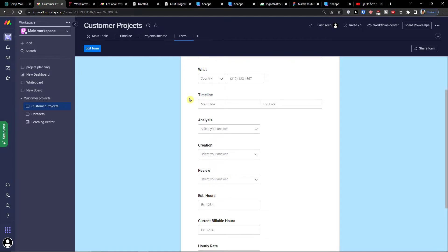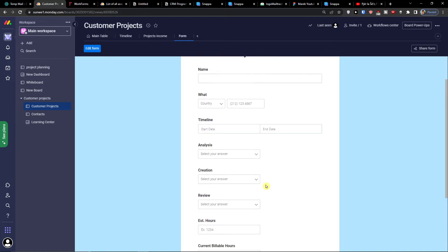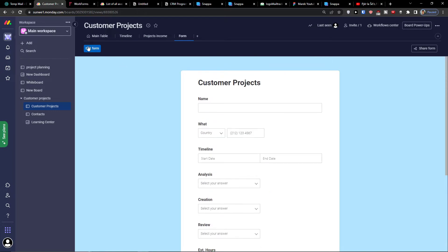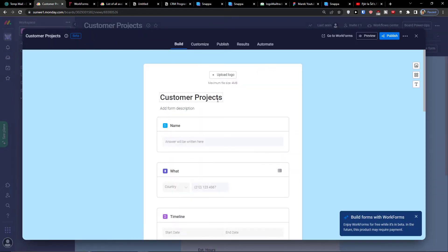As I mentioned, analysis, creation, review — all the things we had in the customer project main table as columns, we can see here in the form. So let's click 'Edit a form' and here we are.